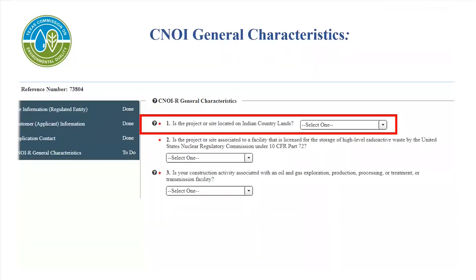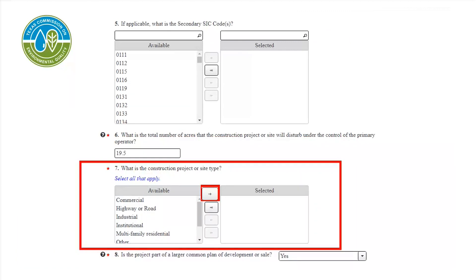Now we have reached the CNOI General Characteristics page. For the first questions, you will see drop-down menus where you can select either Yes or No. For Question 7, you will select the type of construction project under the Available column. Once it is highlighted, select the top arrow icon that points to the right, located between the two tables. This arrow will transfer the highlighted item from Available to the Selected column.